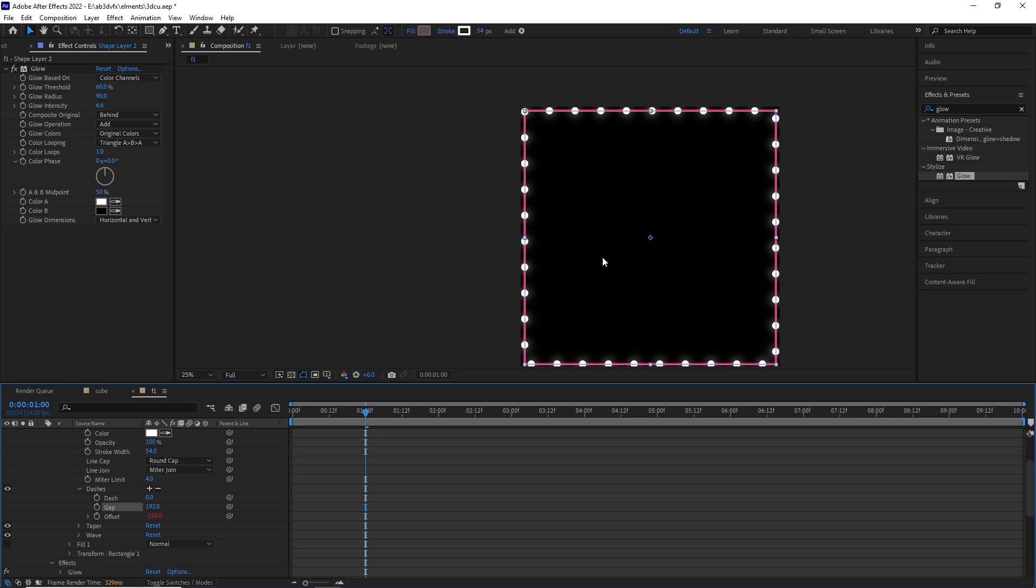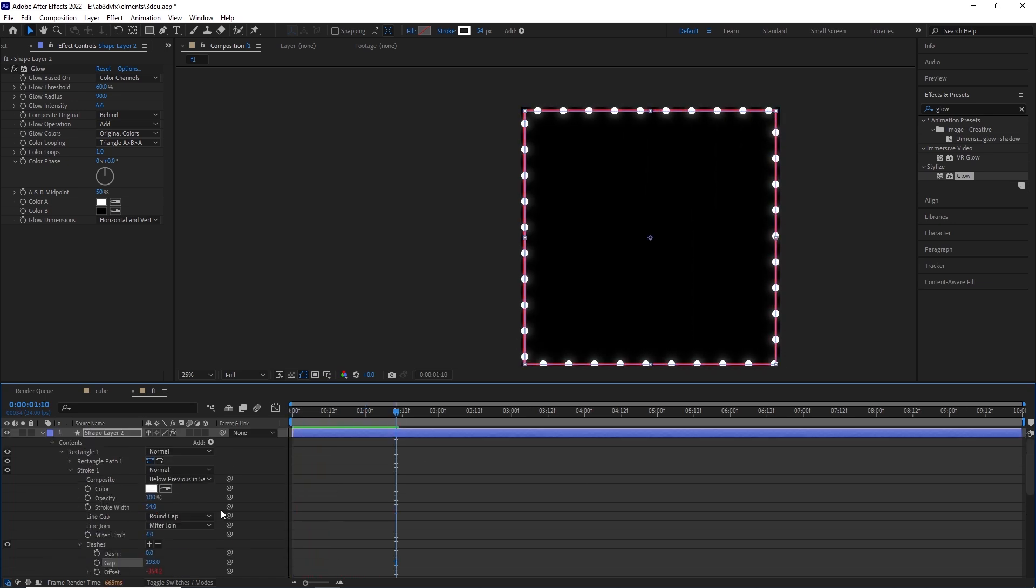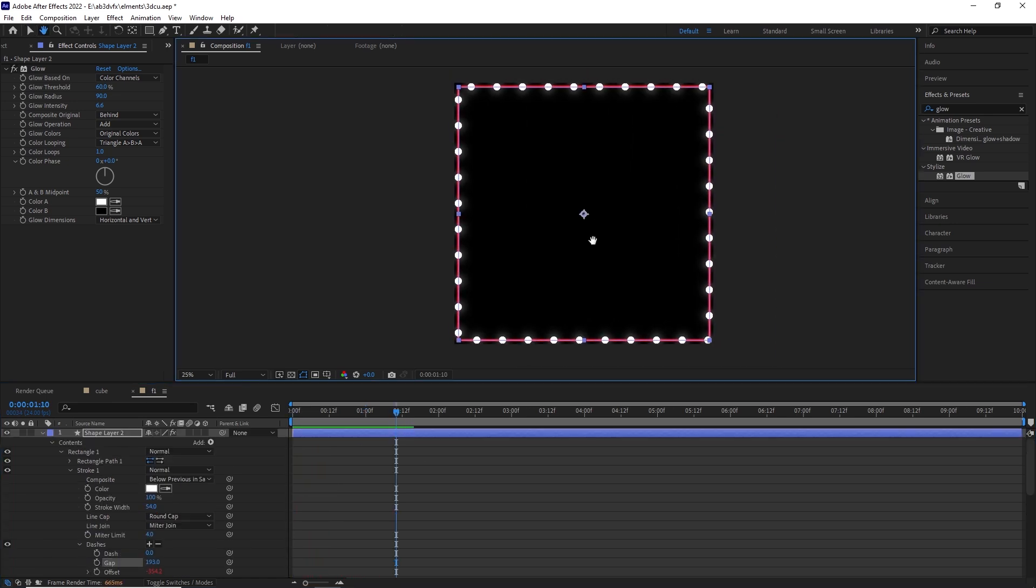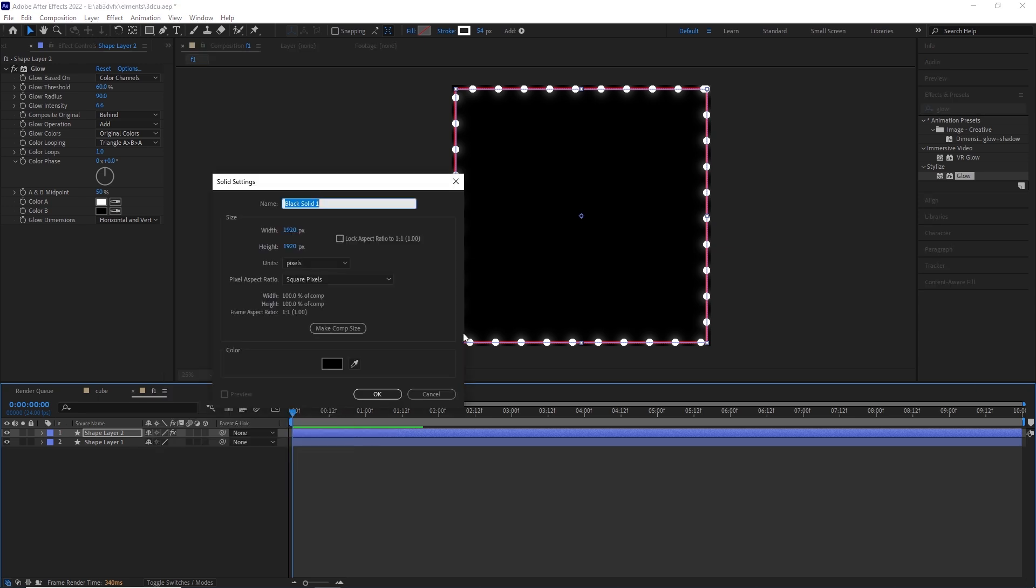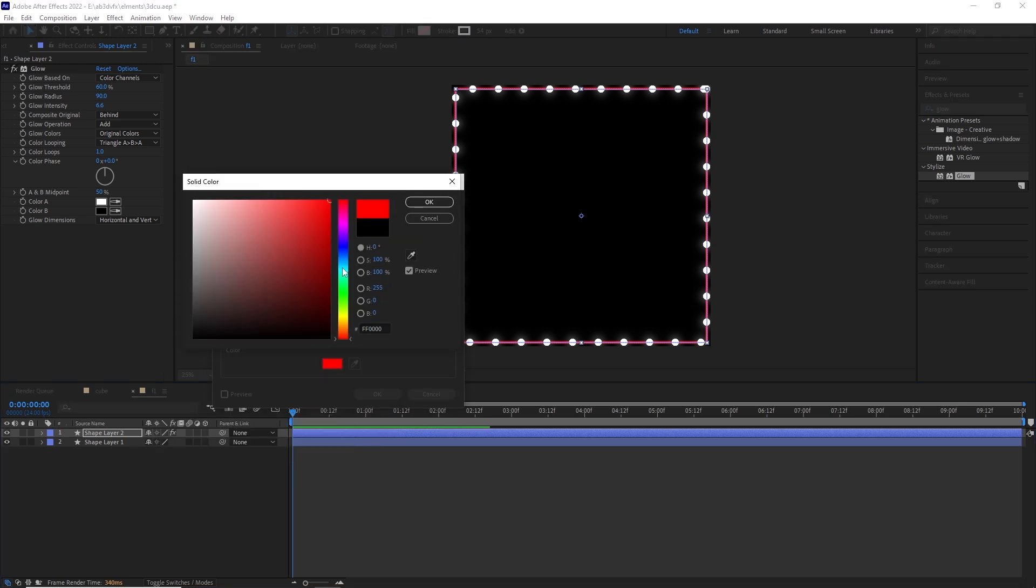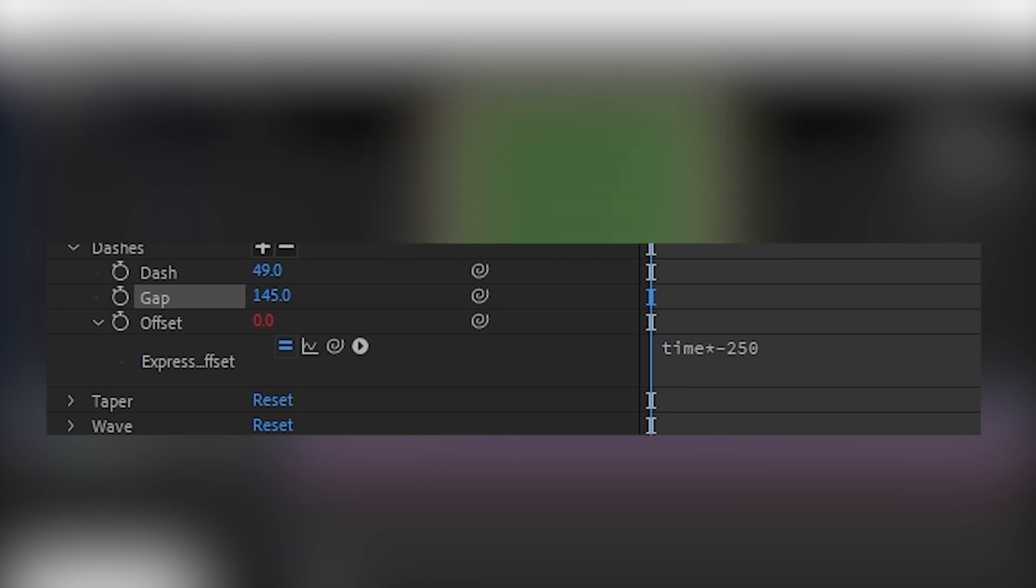Now how to animate it? We can animate this with the offset. Now to make my life a bit easier, what we are going to do is give it an expression. So time asterisk and the value minus 250.